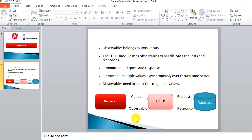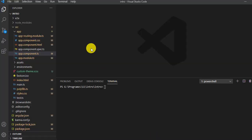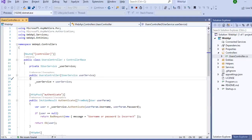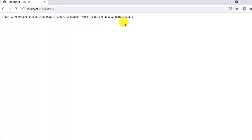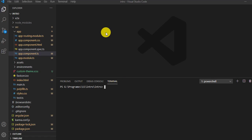Let's go to Visual Studio Code. I have created one API in the .NET framework, and that API emits a GET-type response. This is the URL of the API, and I'm going to consume that same URL. I need to add one service that will consume this API to get the values.